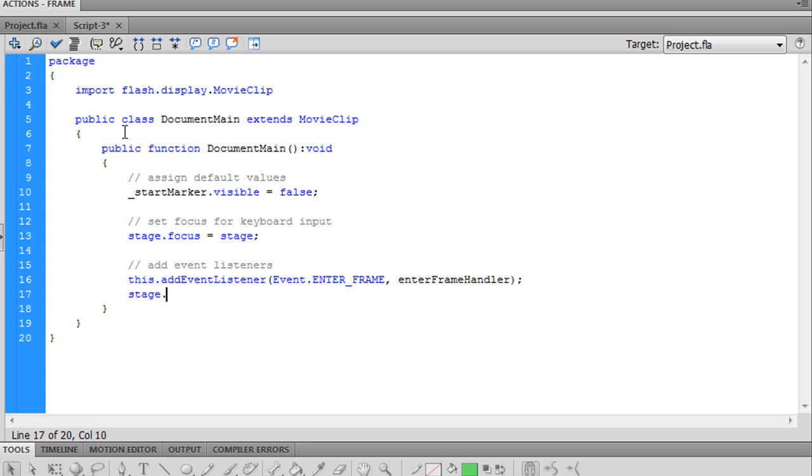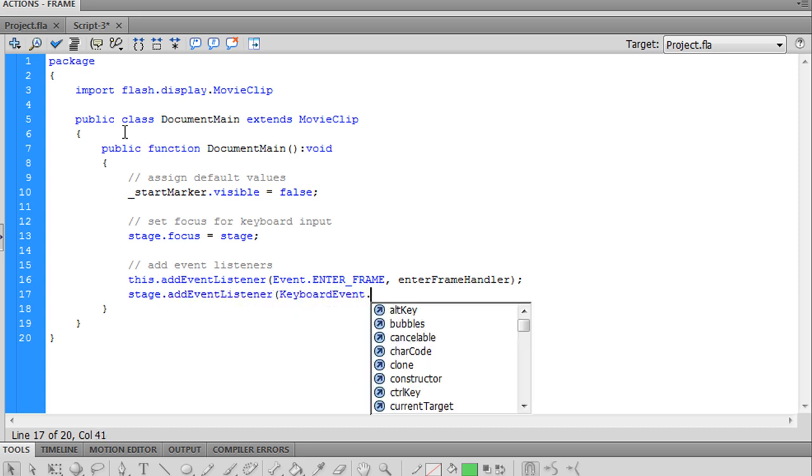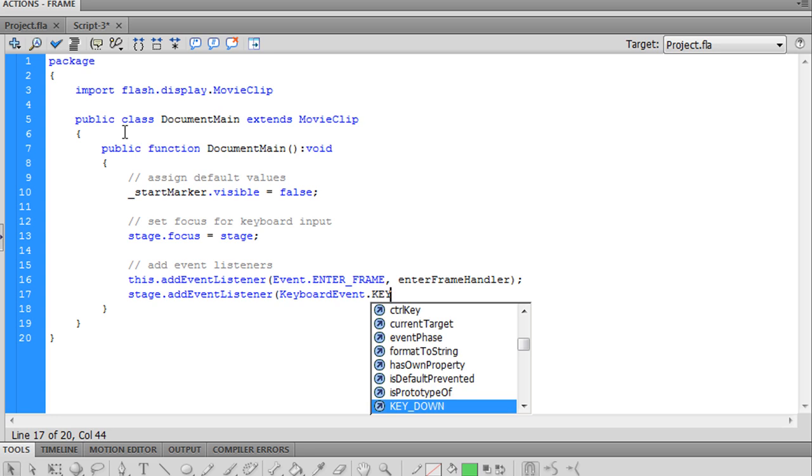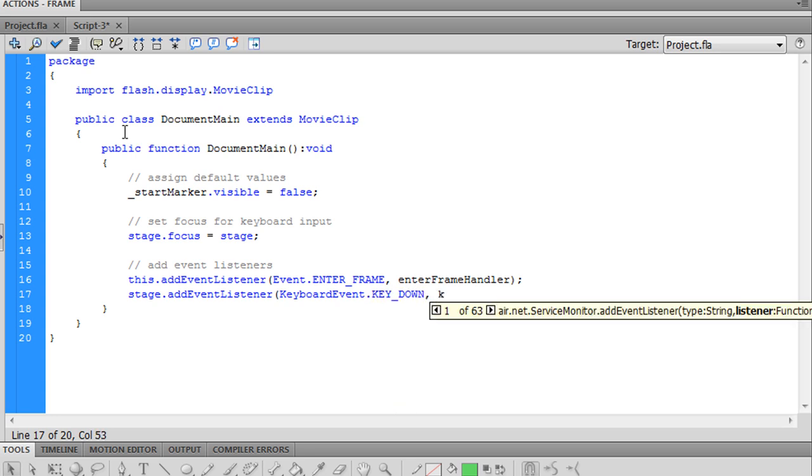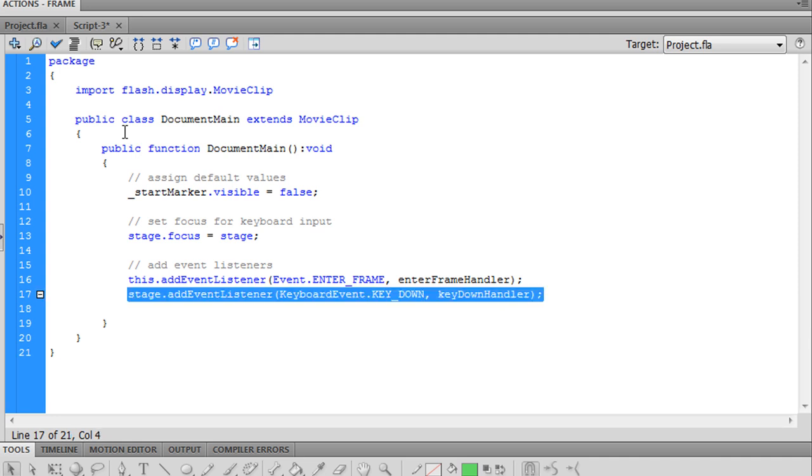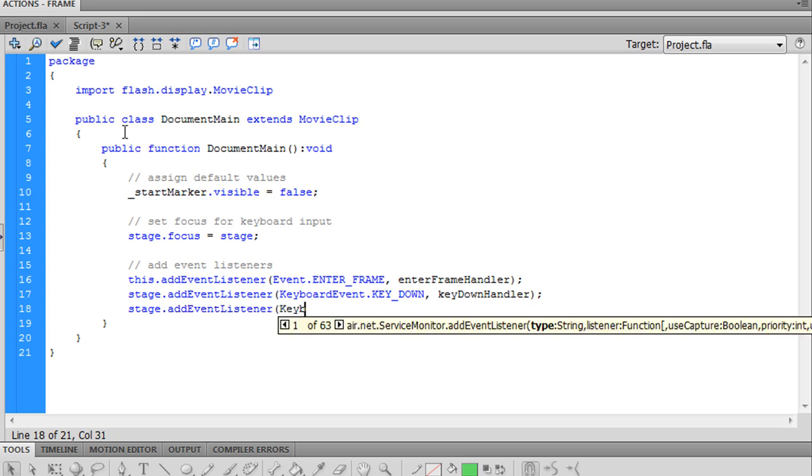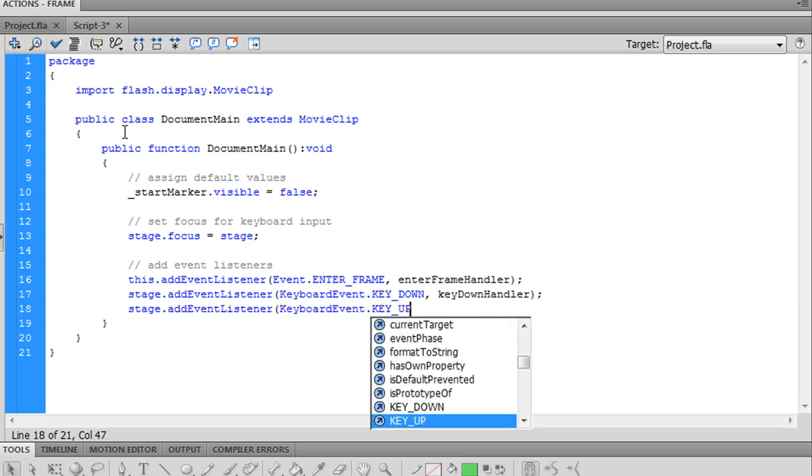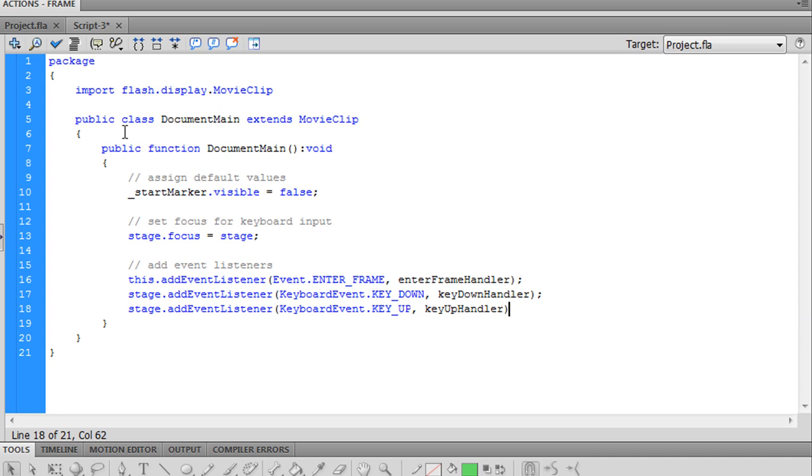We want to add to the stage, or attach to the stage, a keyboard event named key down. We'll name that key down handler. And here's our key up handler, or listener.